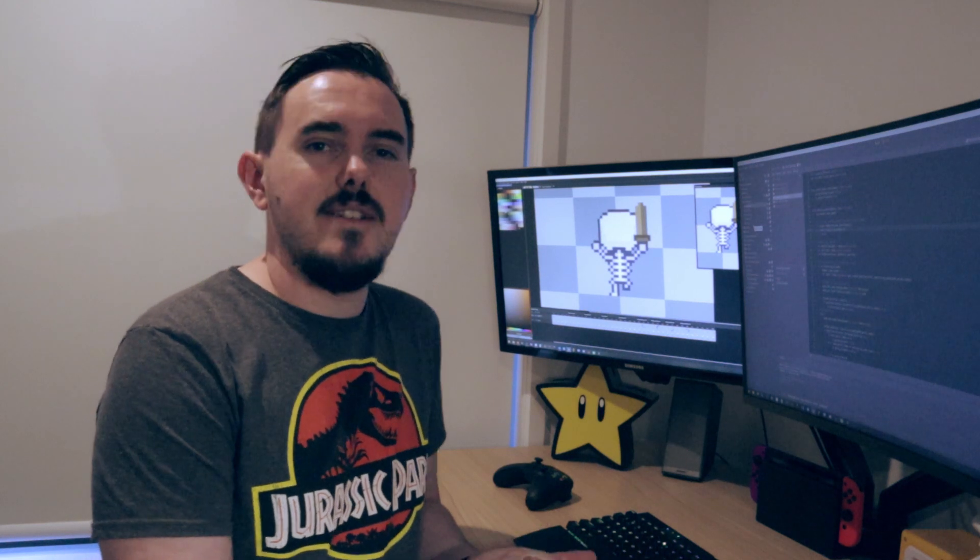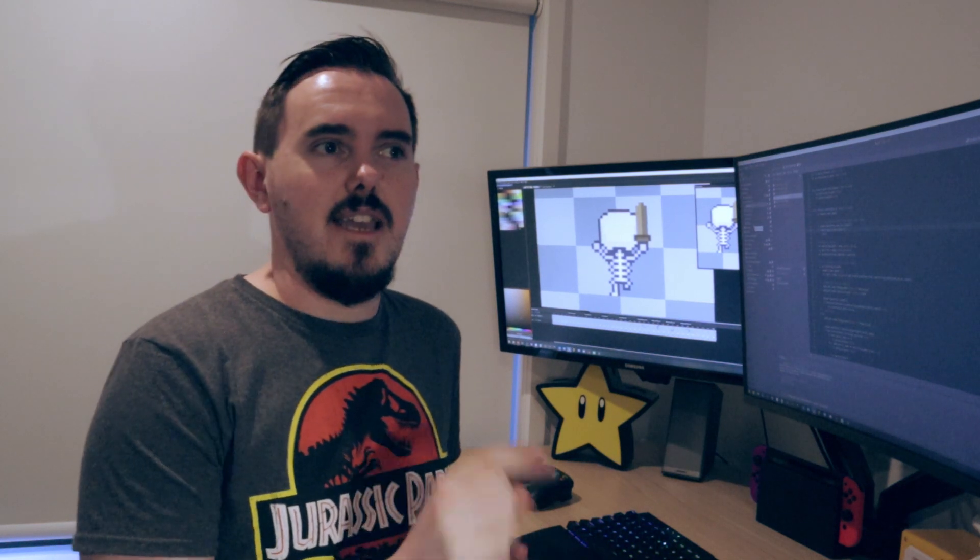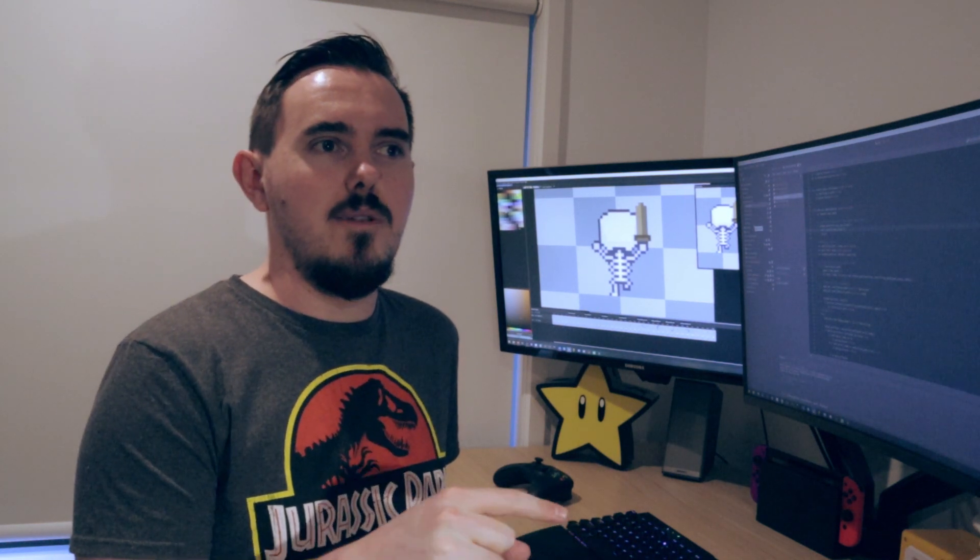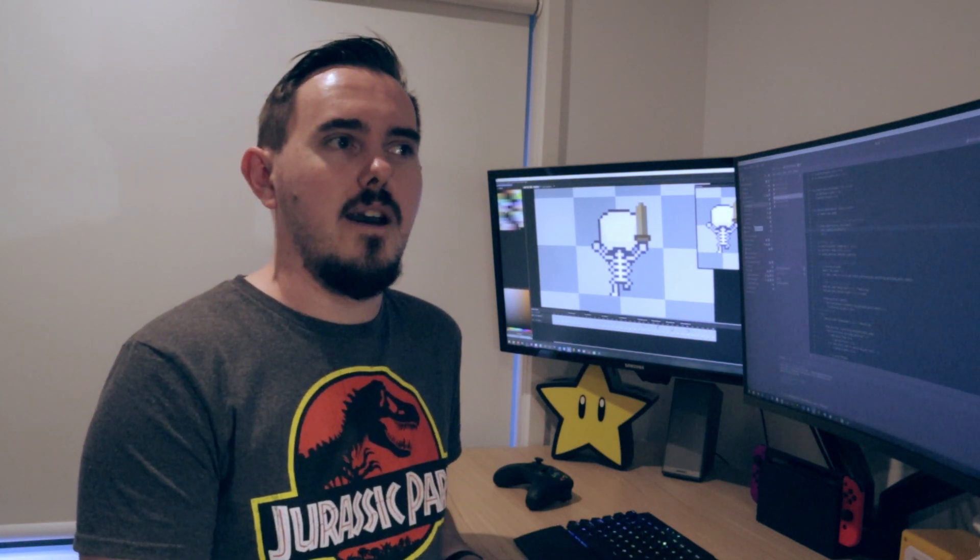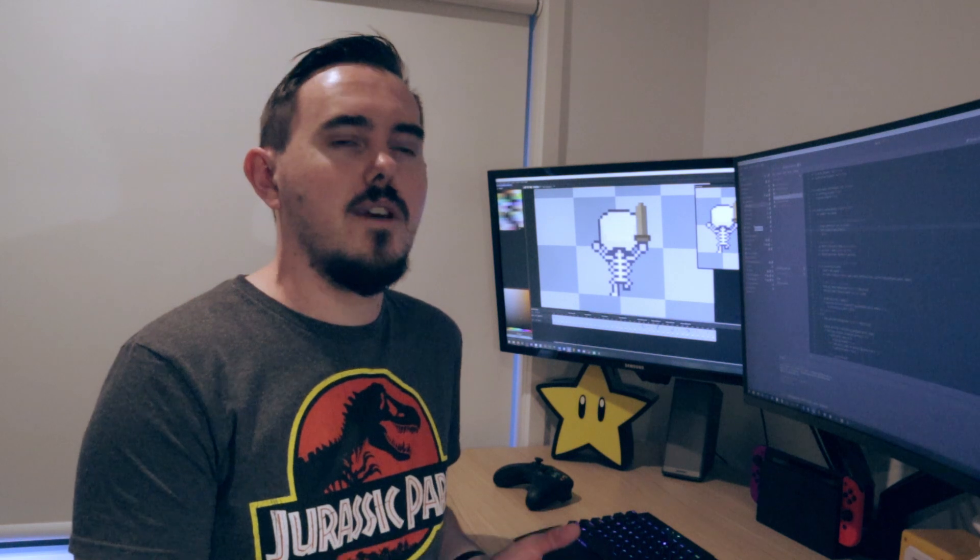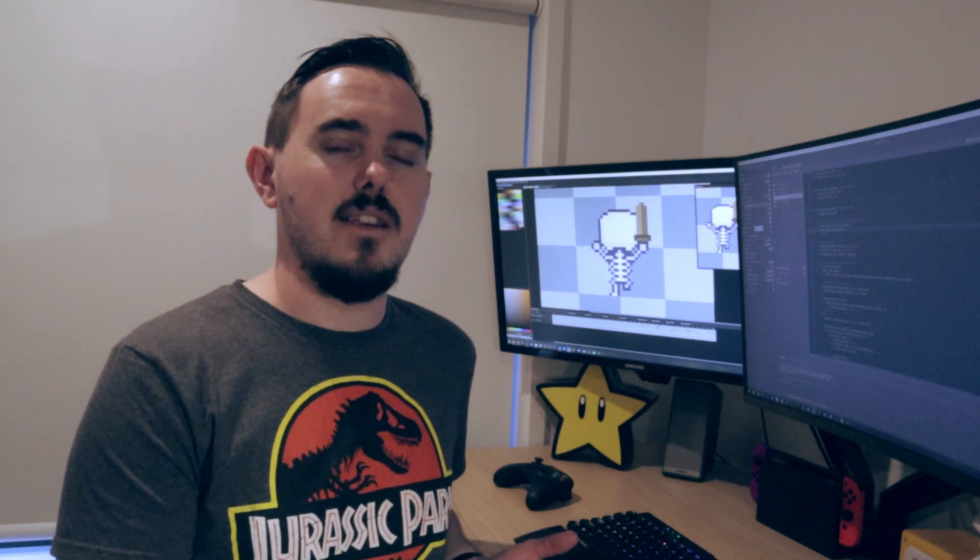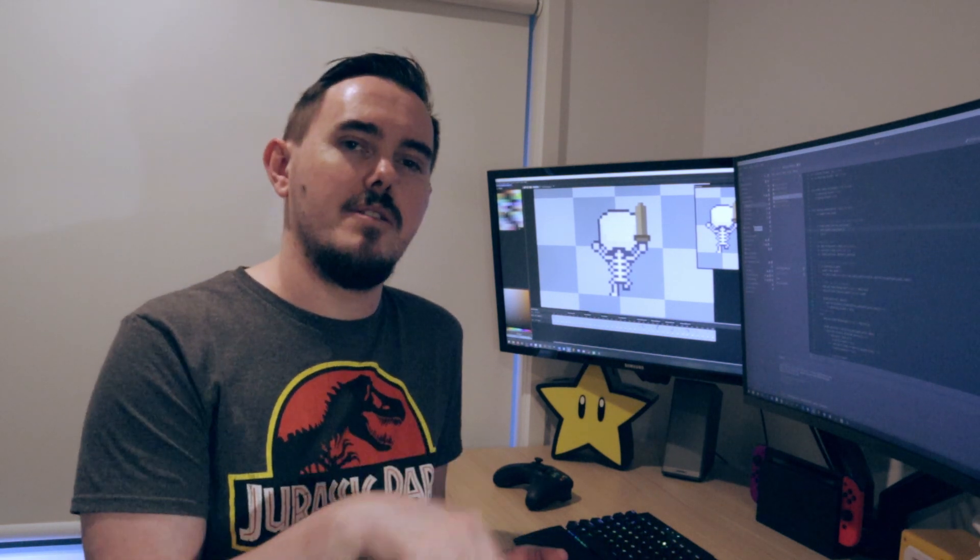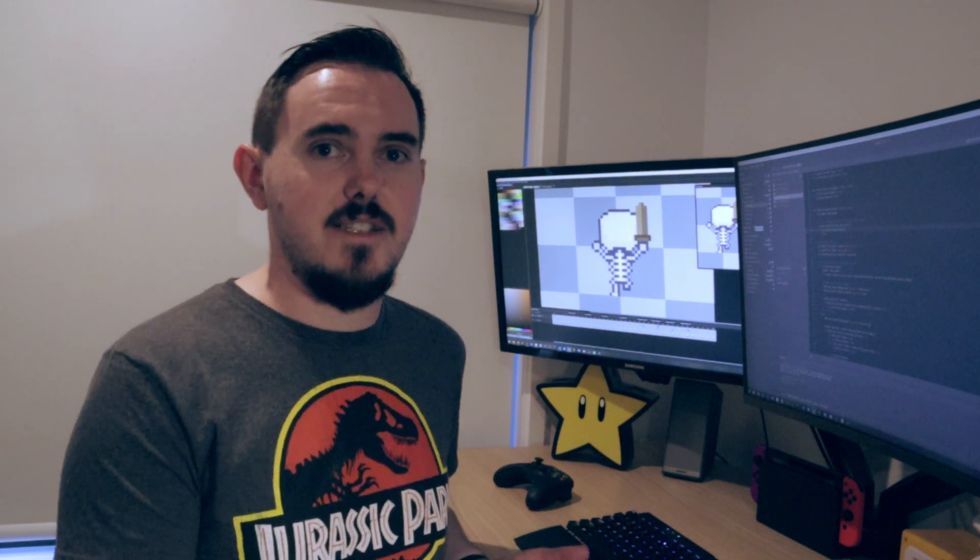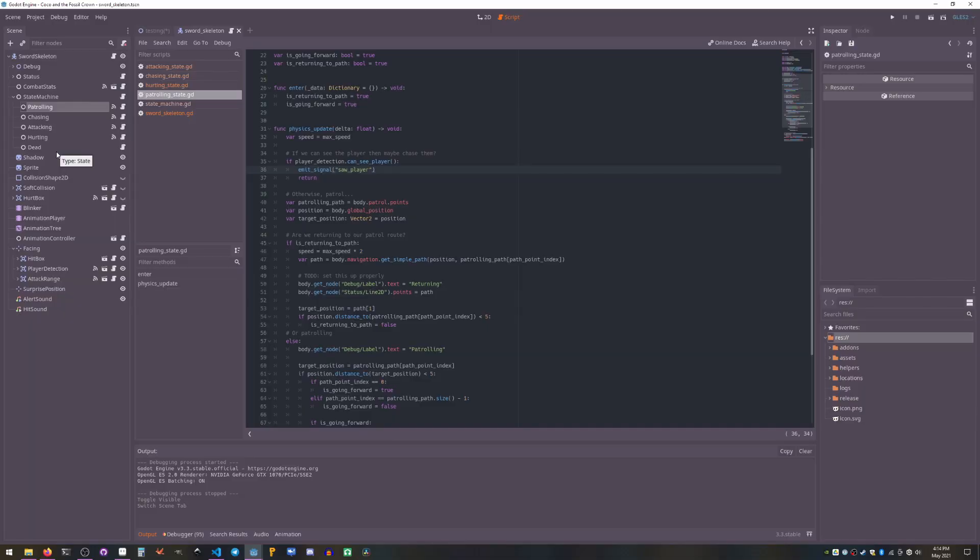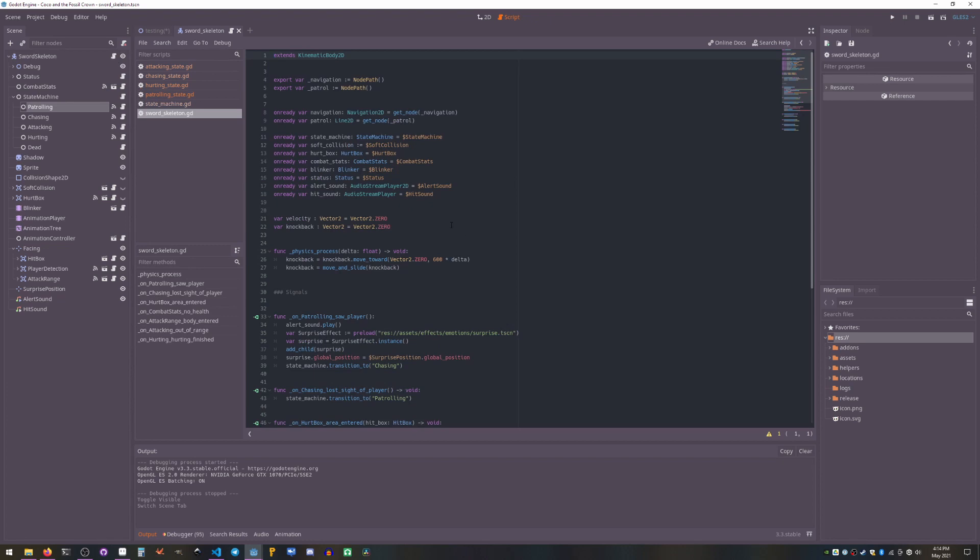So you can never guarantee that a state will be a sibling of another state, so all you can do is emit a signal and let the parent handle that signal by transitioning state. So you can see here, the saw player signal is coming from patrolling. That's actually handled up in the parent that is the skeleton itself.